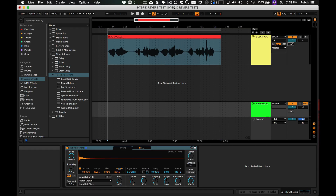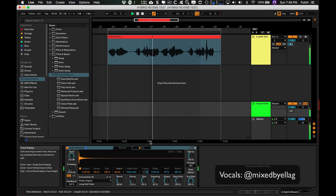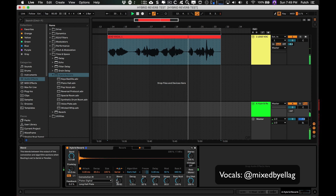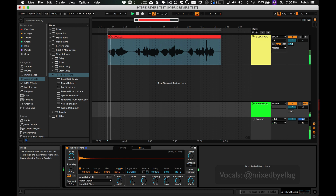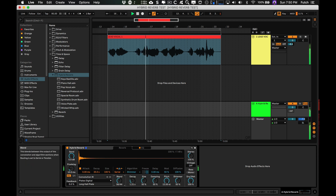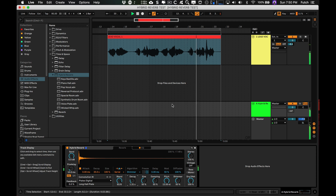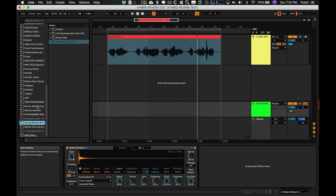4: Hybrid Reverb. A new reverb effect that is a combination of convolution reverb and algorithmic reverb. You can run the two types in series or parallel, and you can even put your own impulse response files into the convolution side.